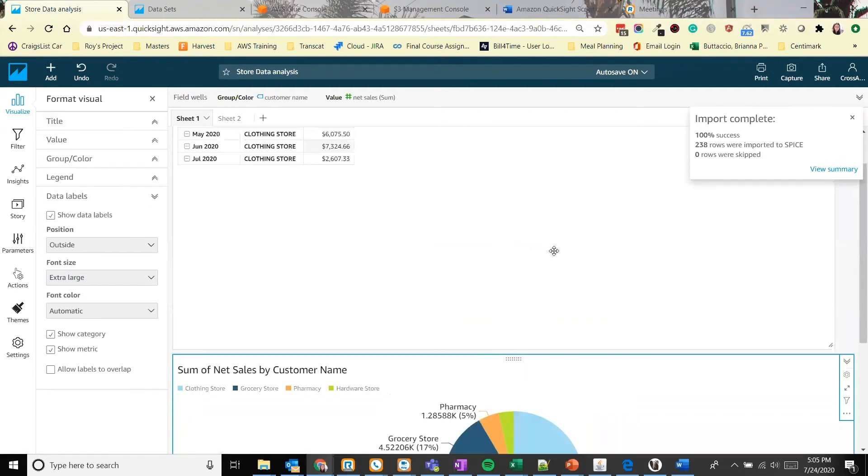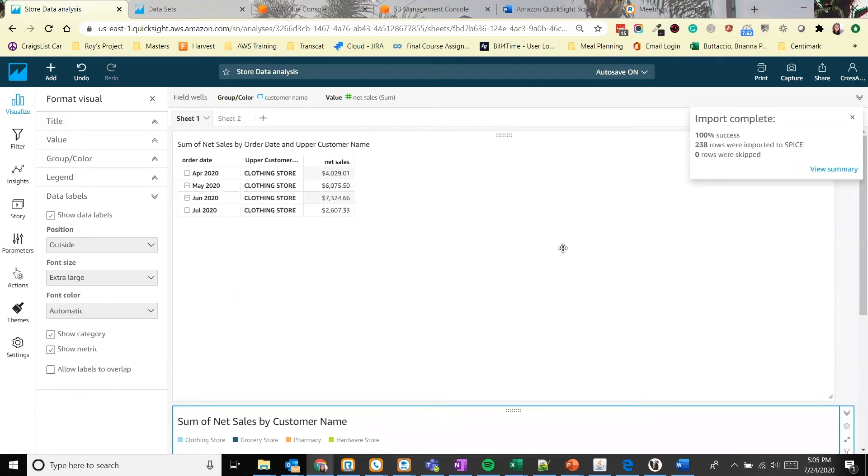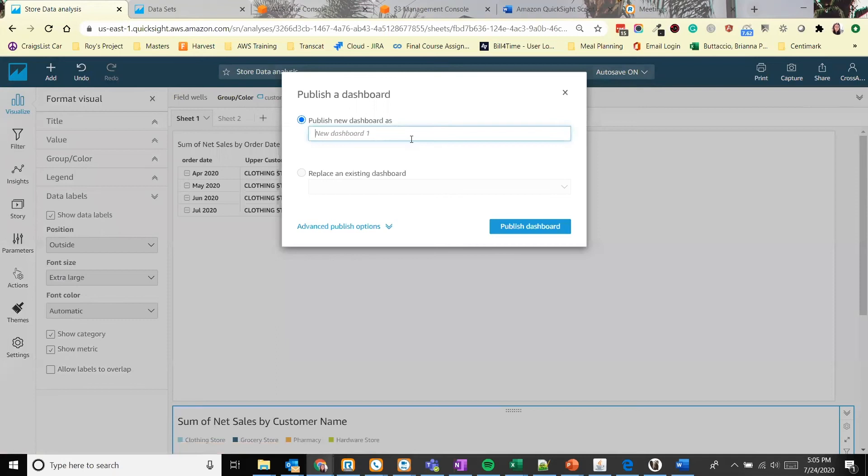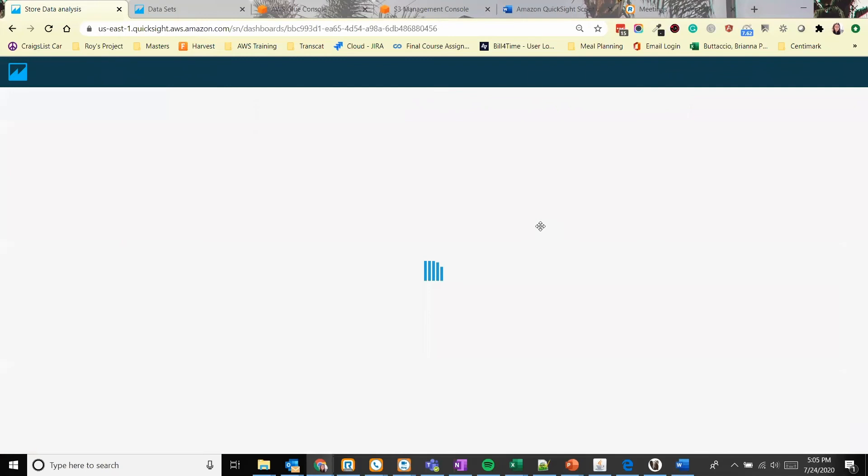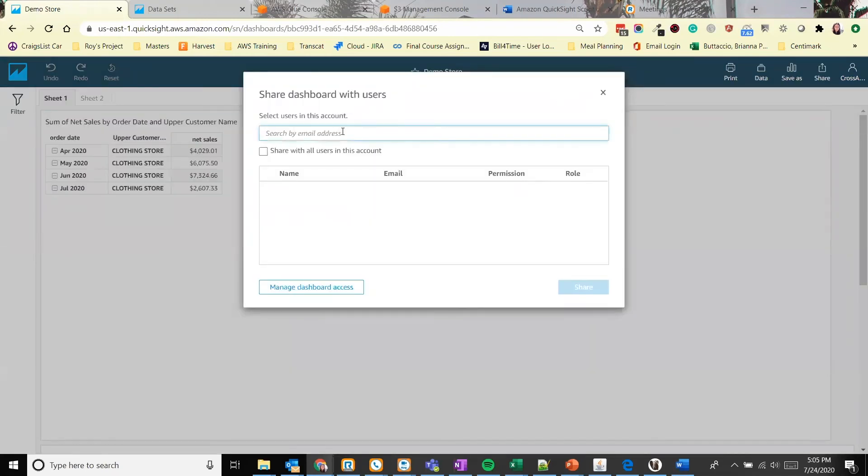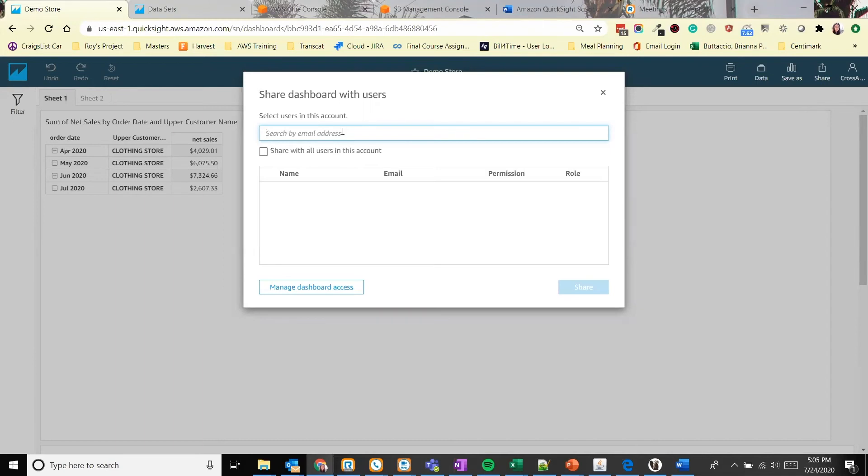All right, so now this dashboard's done. We want to share it and publish it with our other employees. So let's do that. We can click share in the top right hand corner. We can publish to dashboard. Call it demo store and publish the dashboard. Now we can choose who we want to share this with. So we can type in email addresses of people and it'll invite them as a QuickSight user. Or they can sign up. Or you can share with people in your AWS account using their IAM role.